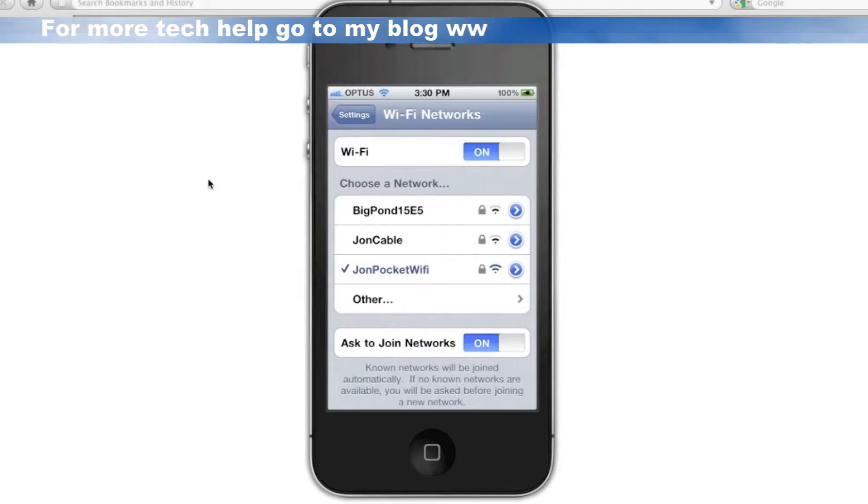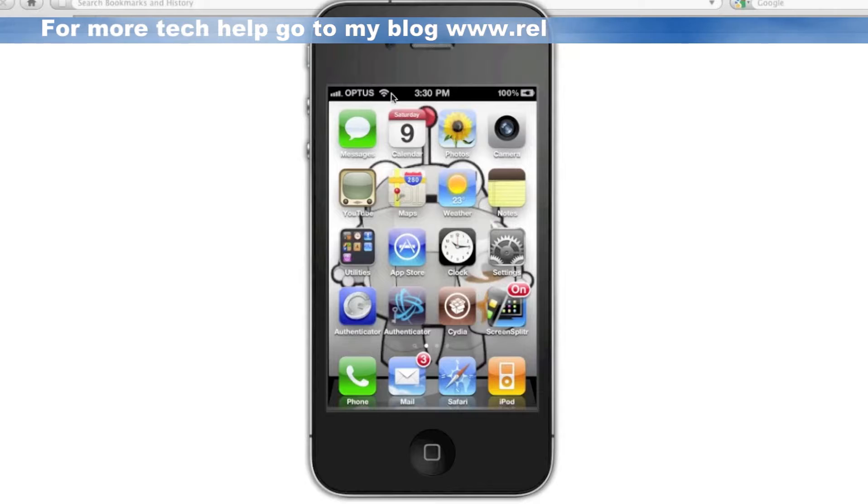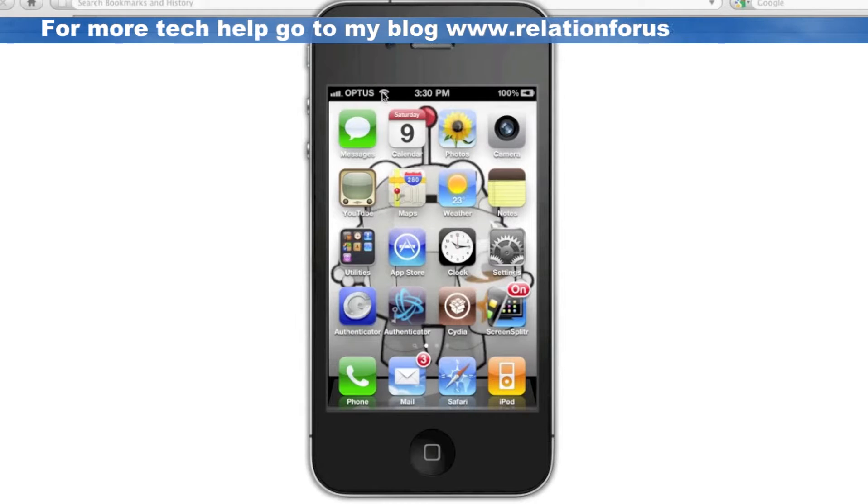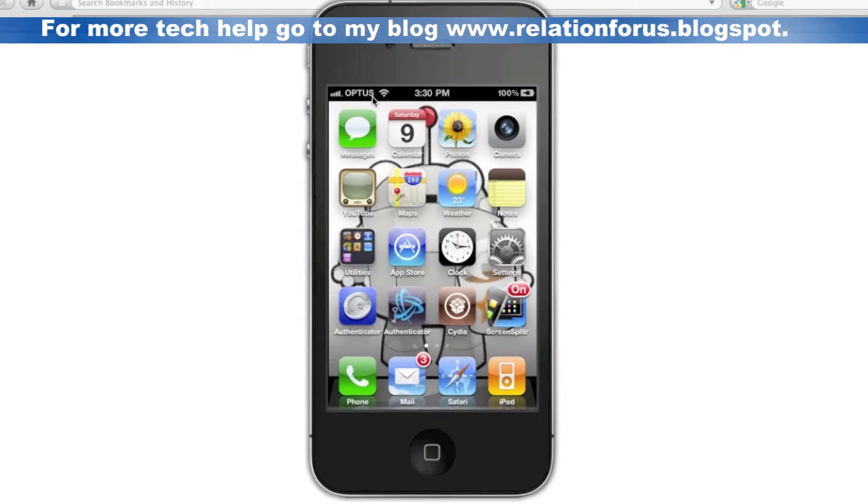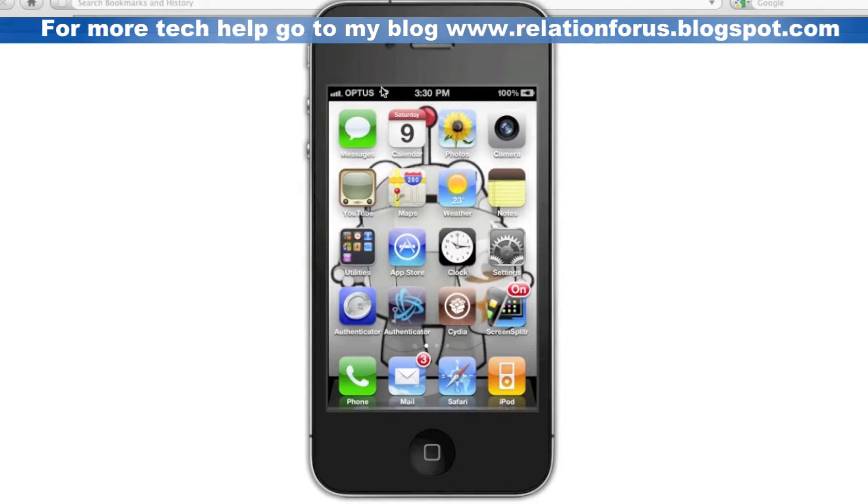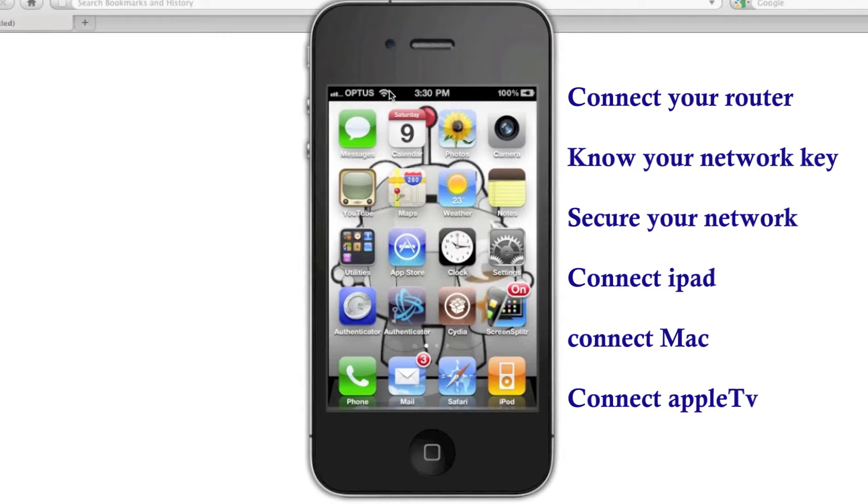Now, if you look at this section up here, you've got the little radar, the little Wi-Fi icon. If you see that, that means you're connected to the Wi-Fi router. If you see 3G, that means that you're connected over the mobile network and not to the router.